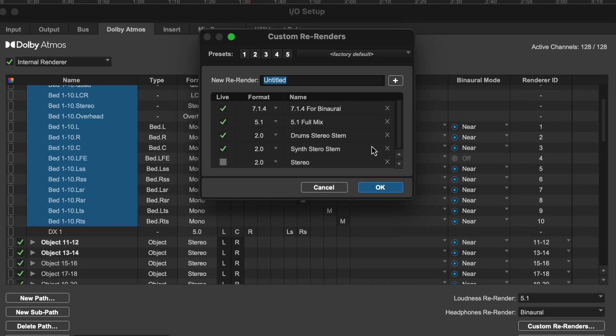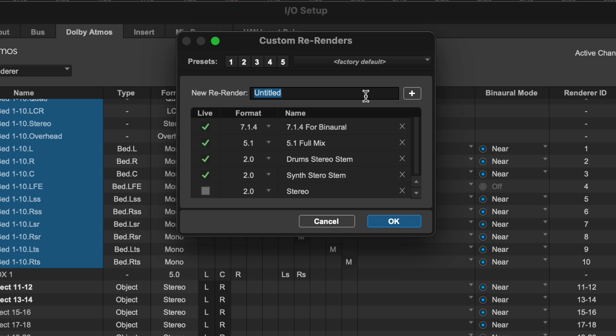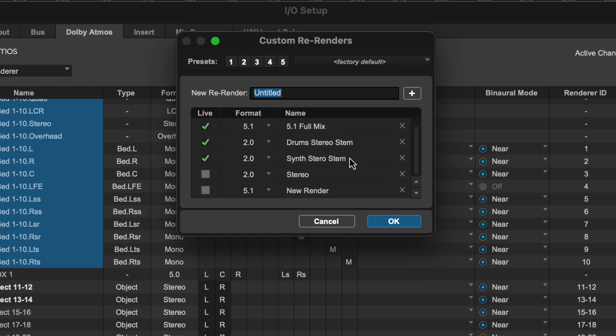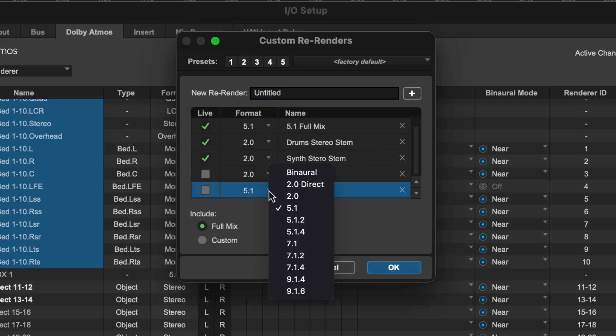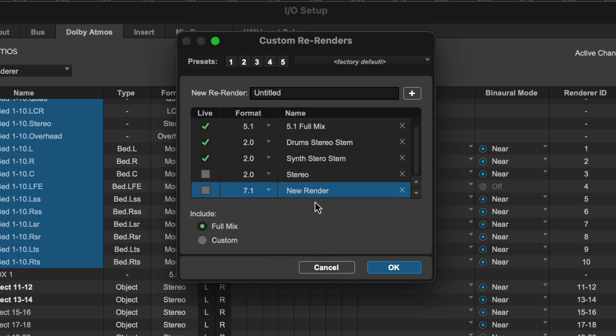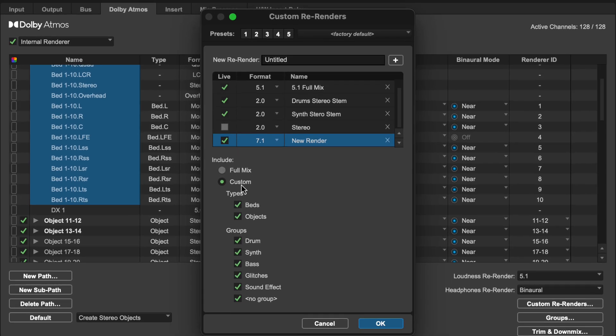This is where you can create different format and group filtered re-renders for live direct monitoring or for measurement and spatialization via third-party plugins. Custom live re-renders can be used for recording to tracks and they're also available as offline bounce sources.